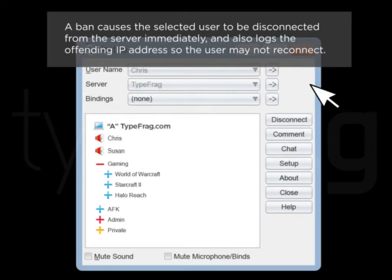A ban causes the selected user to be disconnected from the server immediately and also logs the offending IP address so users may not reconnect.